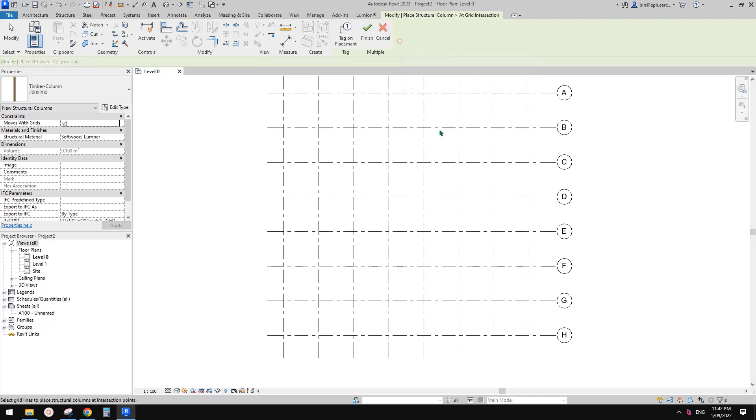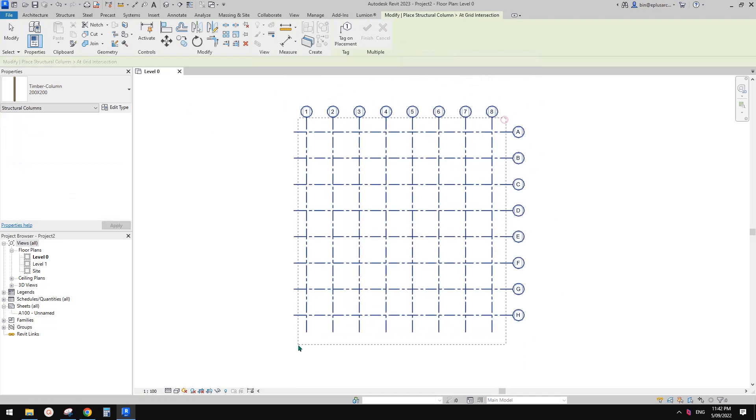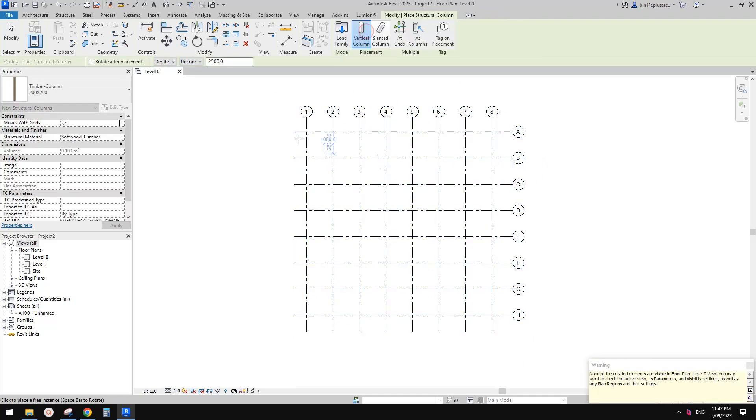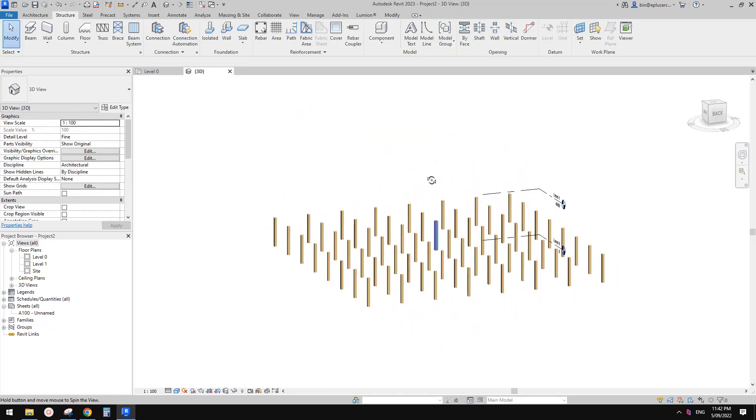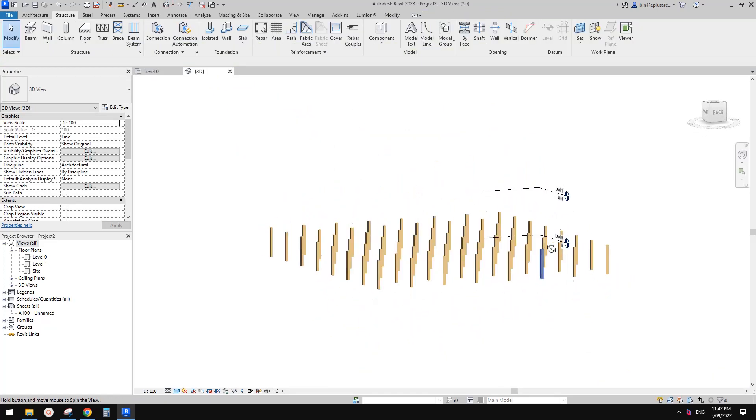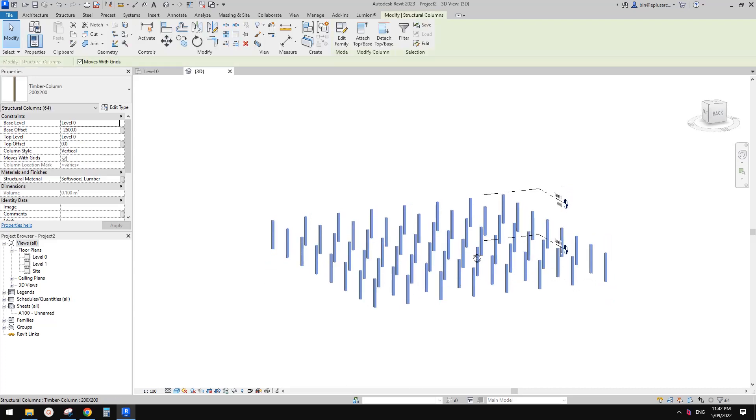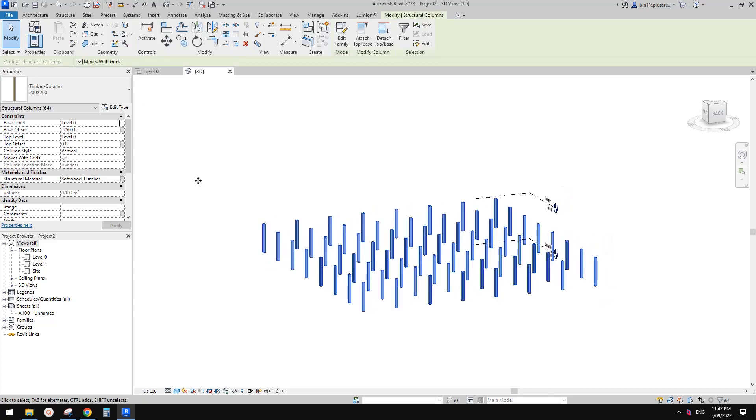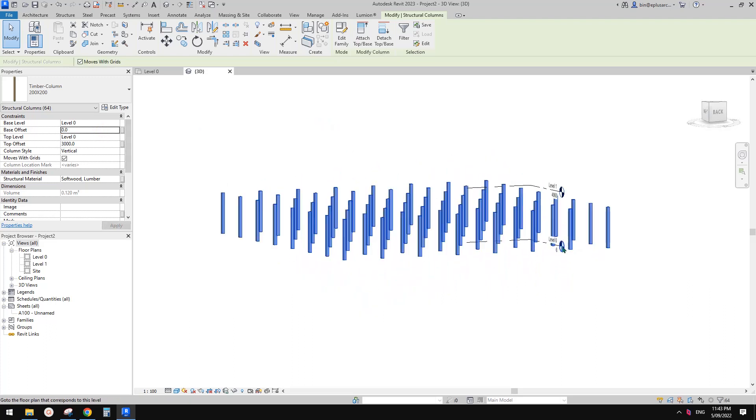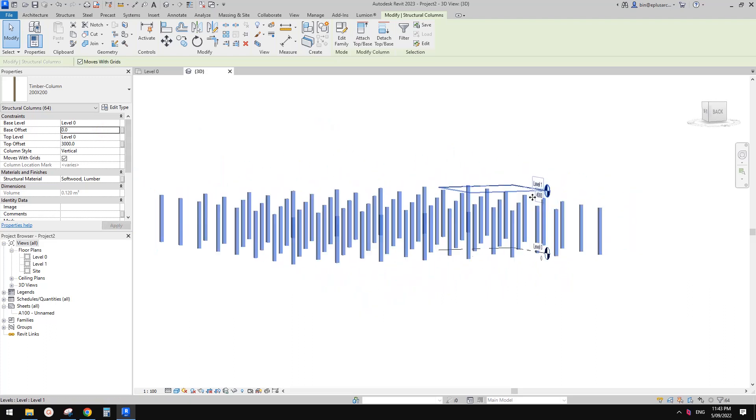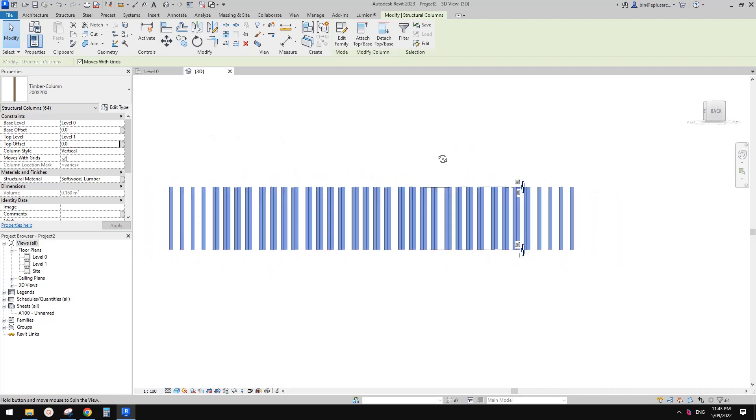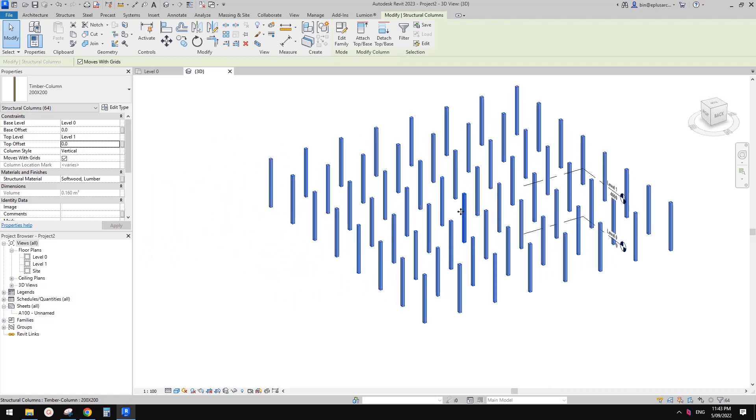Now we can use add grids and select all these grids and finish. So now let's go to 3D view. You can see we will automatically place all the columns at the intersection of the grid. So I'm going to change this one to maybe 3m and base at 0. So it's from a floor level up to maybe we can change, we can give it a set this to level 1 with 0 offset. Okay, so these are the columns.